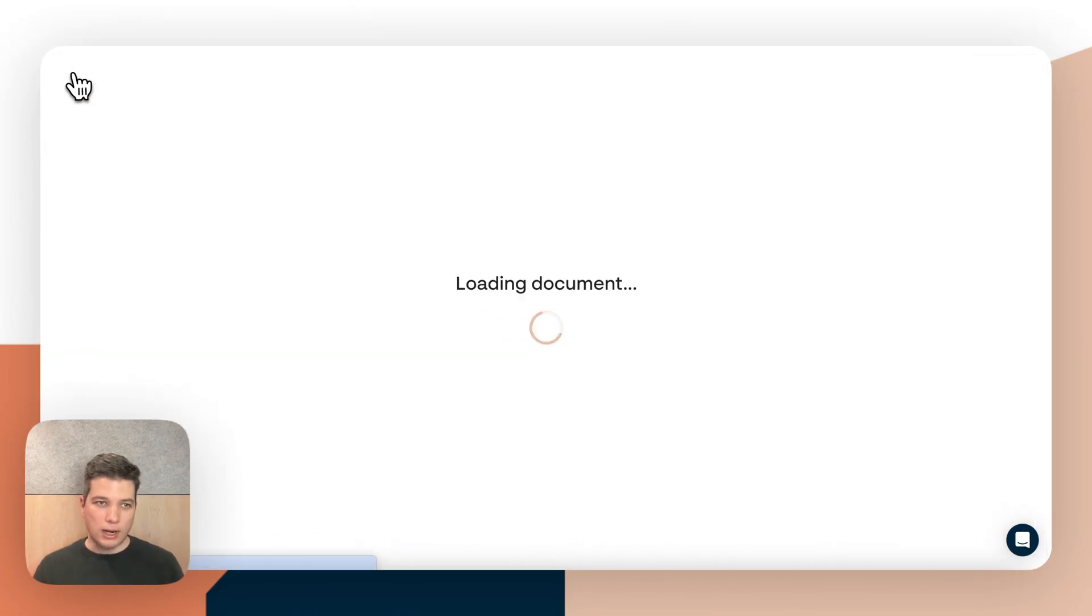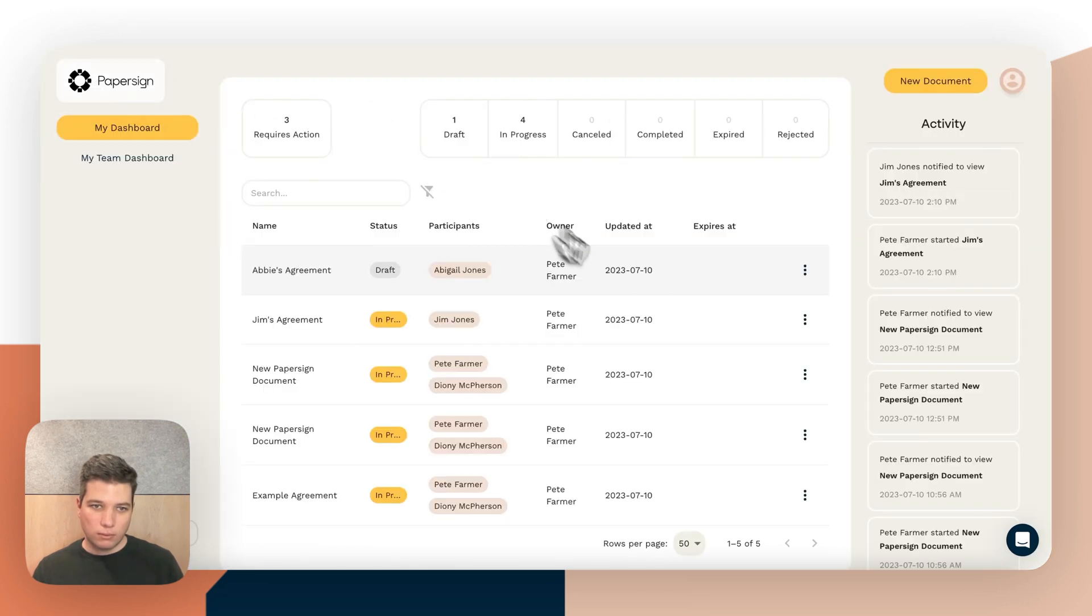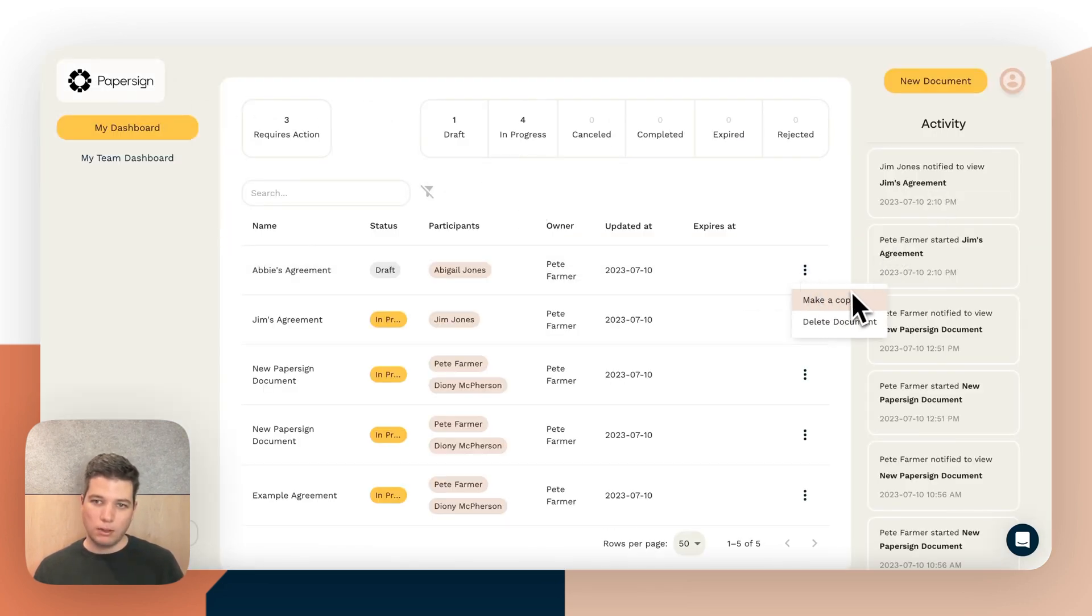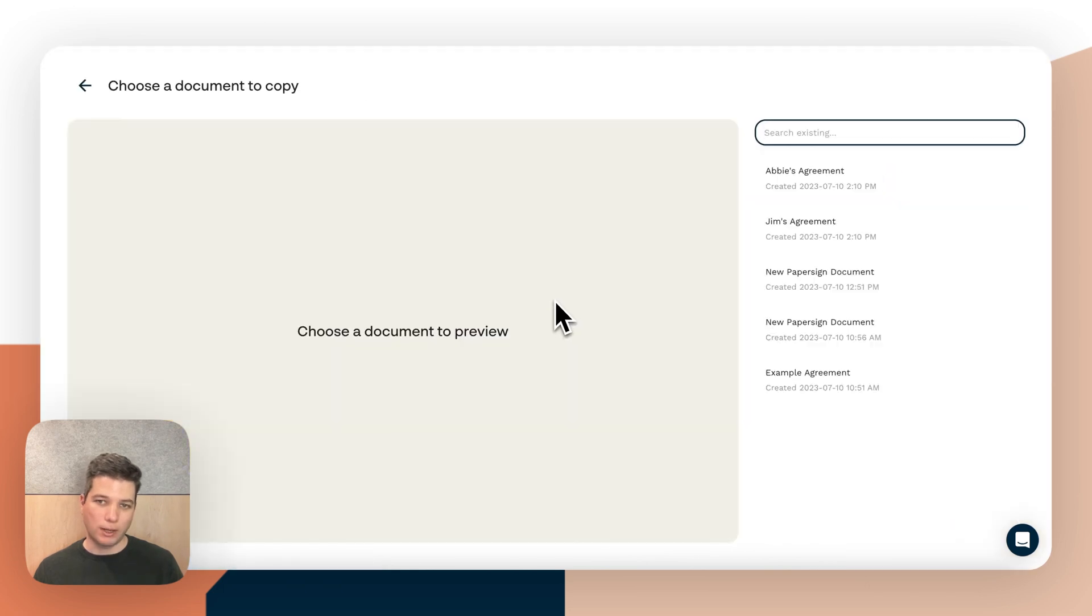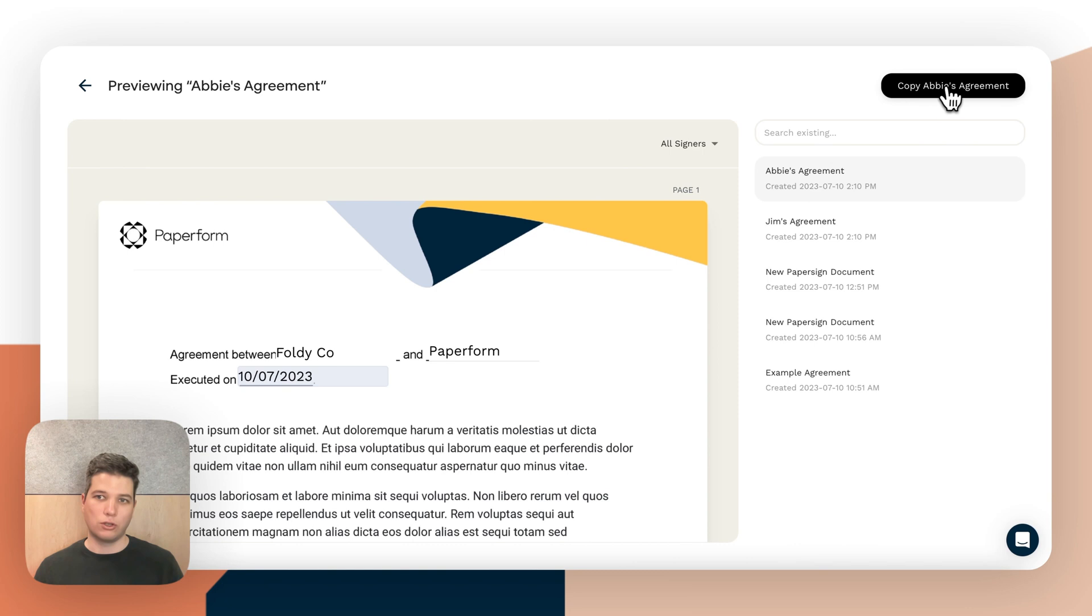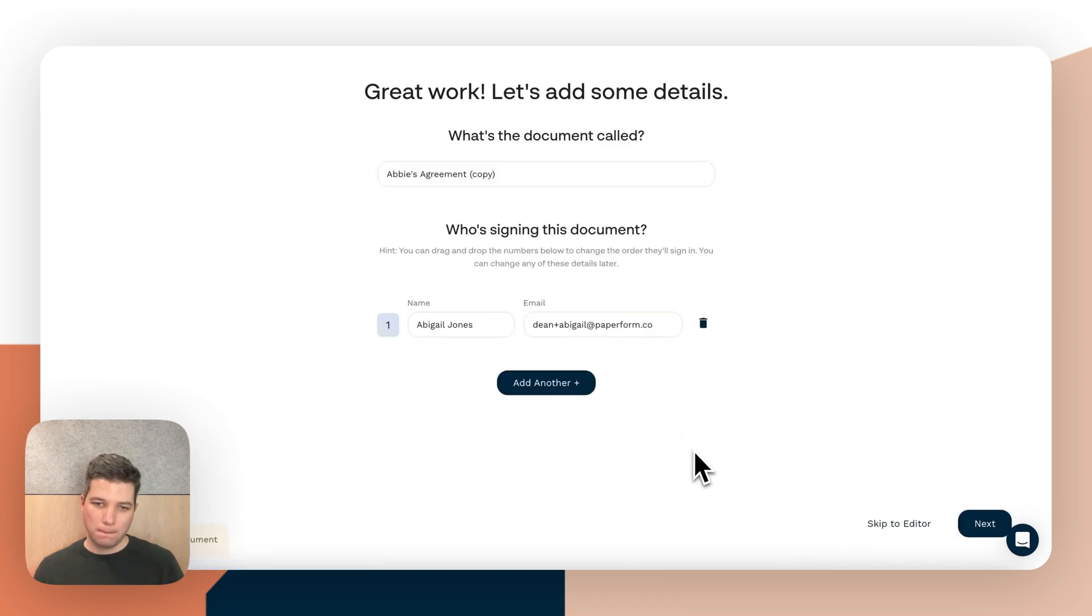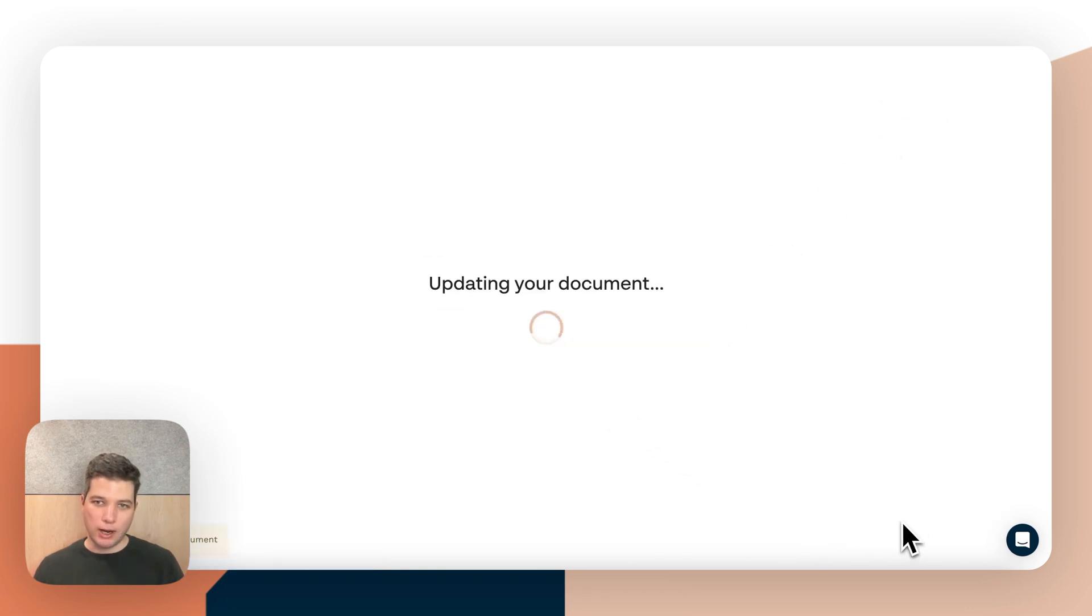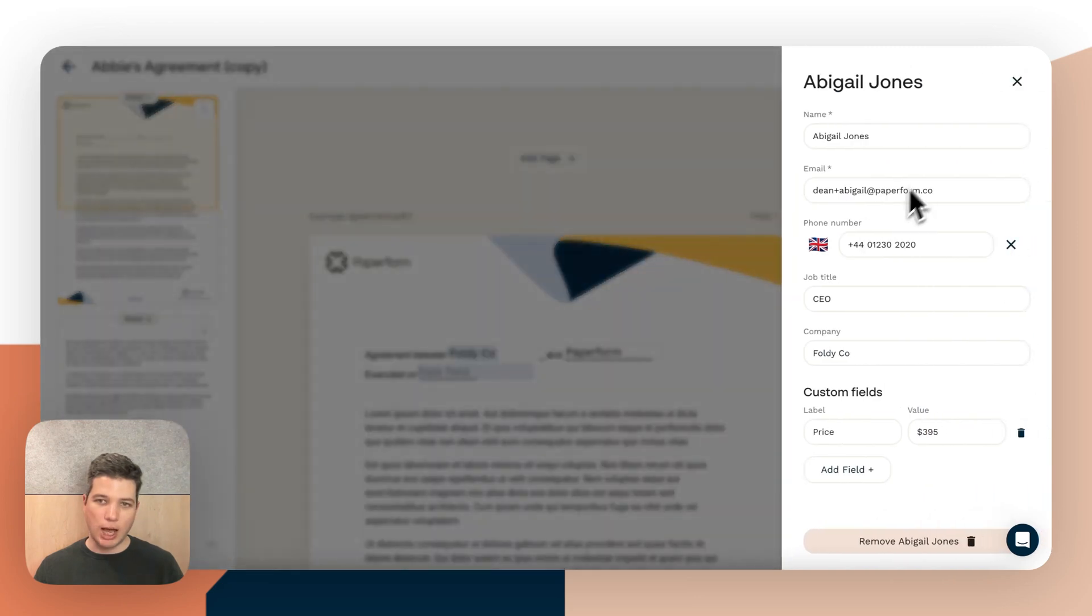So next time we want to send out this document to be signed, we can simply go and make a copy. There's another way of doing that as well. We can go to new document and copy an existing document and I can choose Abby. So we can skip to the editor and simply change Abby's information.